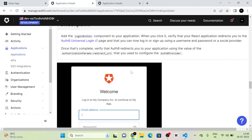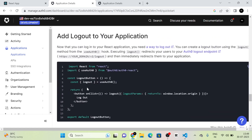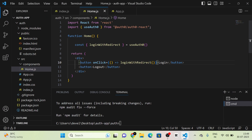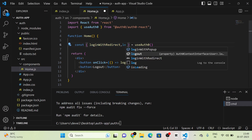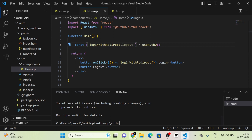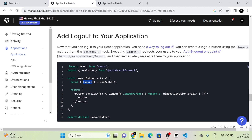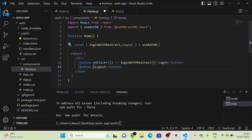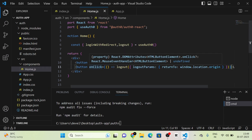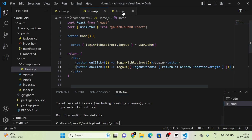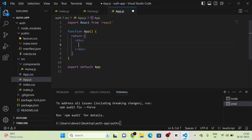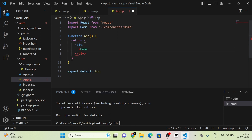Next, for logout, I am moving downward and you can see the logout section. They have used the logout function from useAuth0. I am going to use logout here, and then use this logout function in the logout button's onClick. We have done both login and logout.